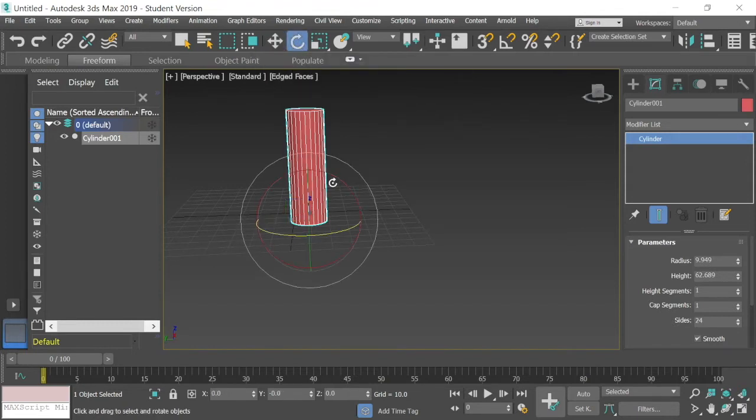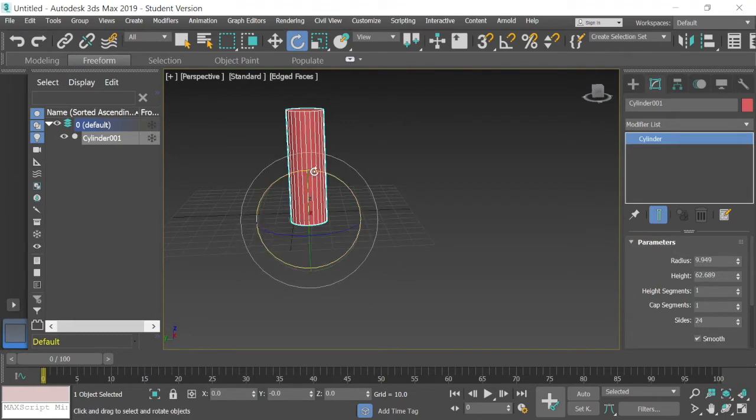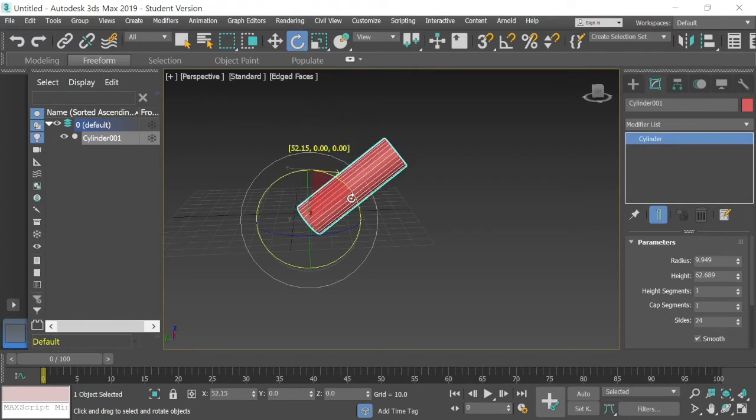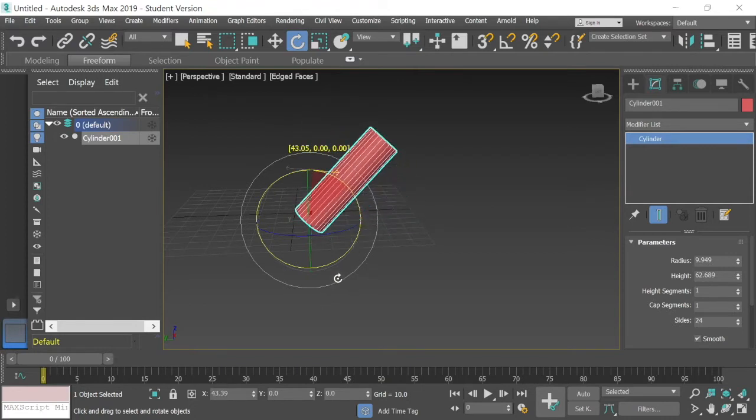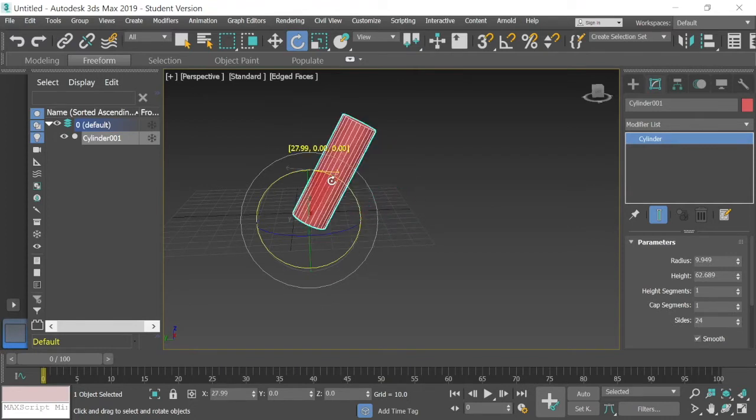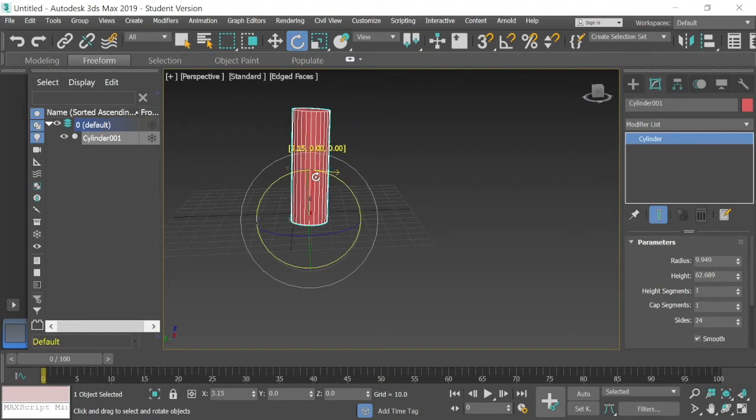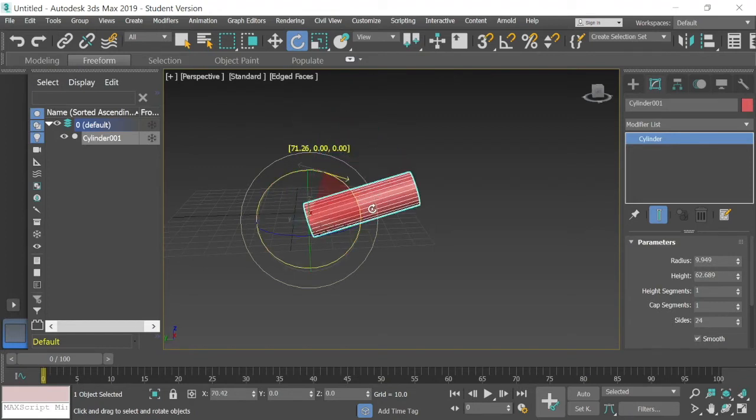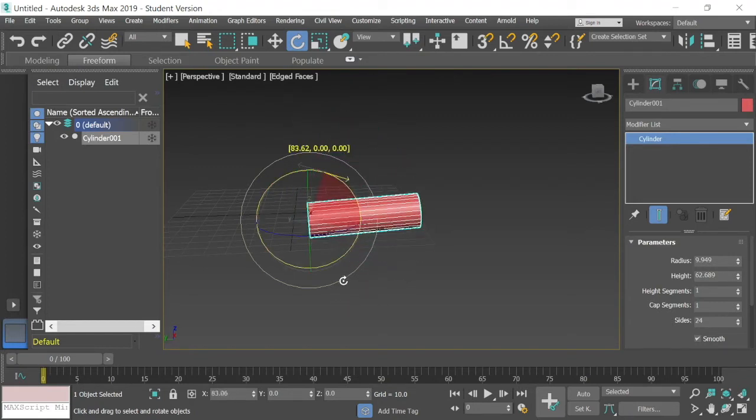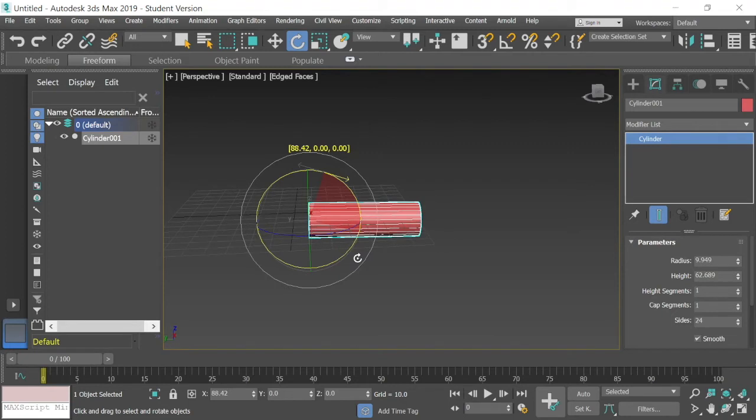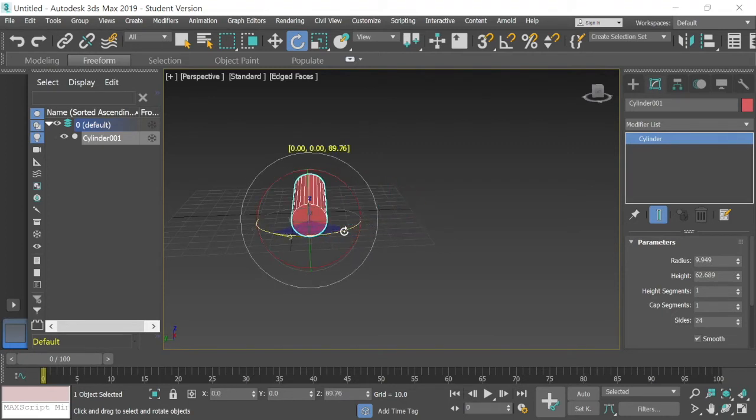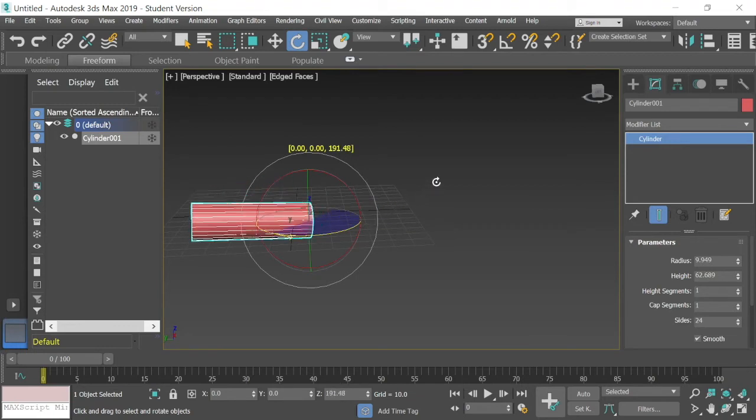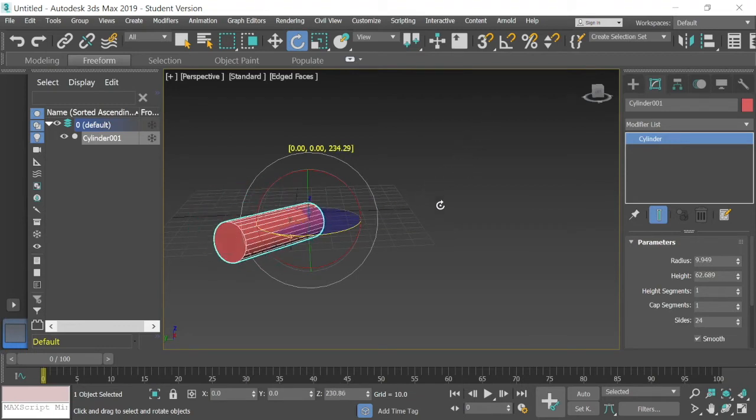I'm going to select the select and rotate tool and you'll notice it opens these circles here. I can select this inner circle and you see it will move my cylinder along those lines. Select the outer one and I can move my cylinder around there. Or because it's 3D, I can select this blue line and I could swing it around horizontally.